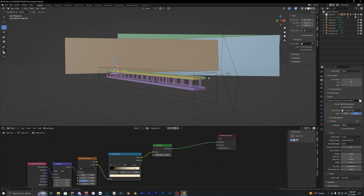I didn't go totally in depth on some parts because this video would be way too long otherwise. I hope you had some success creating your own render, or if you just wanted to learn how Blender works, I hope this video helped. If you want to see more Blender tutorials in the future, drop a comment below, and make sure to leave a like and subscribe. Peace out.